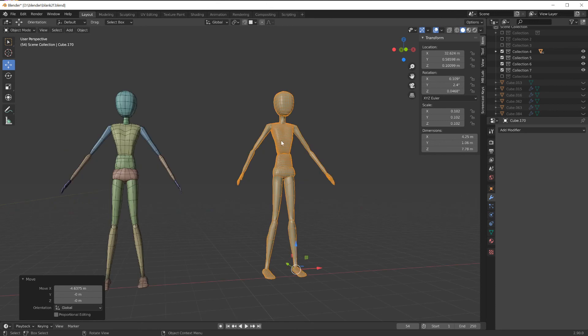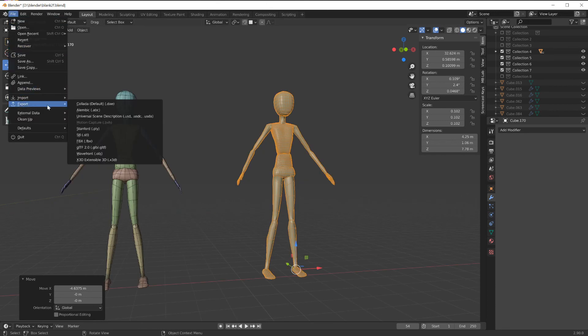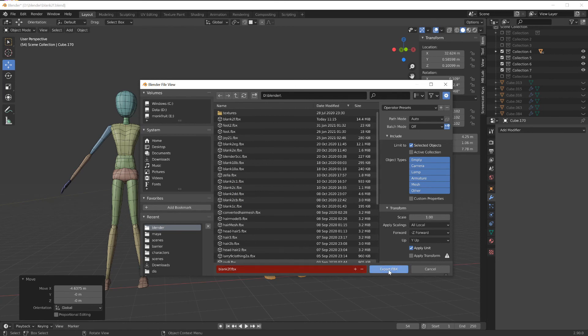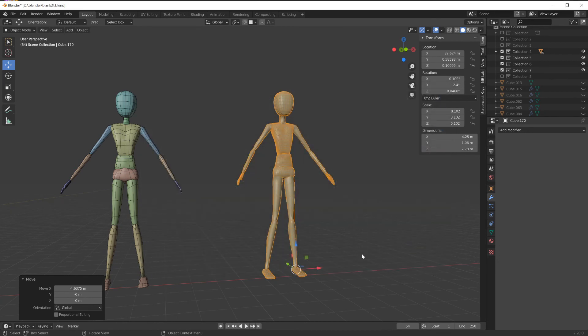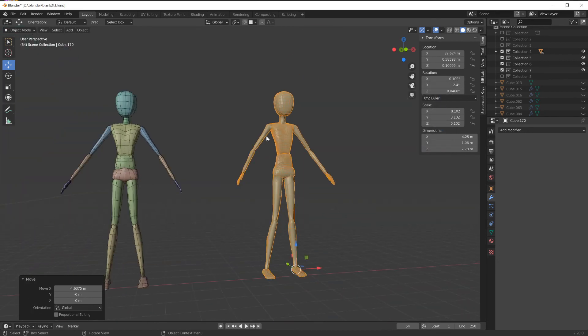Last step is to export this character file. Export FBX, click on selected objects blank to F. Now the next step is to re-topologize this mesh which will smooth out a lot of these seams that you're seeing right now.